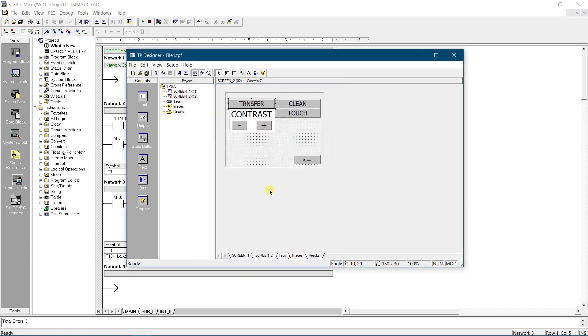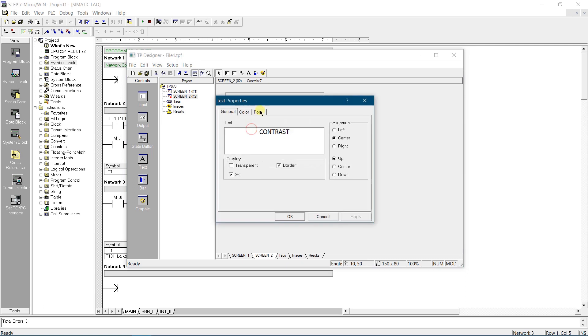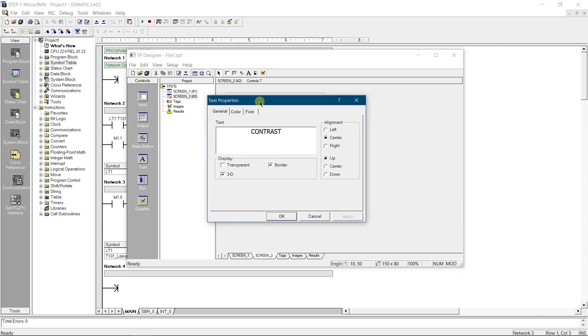Next let's create controls to change the contrast of the screen. Select text control and drop it on the screen. Double click it to access its properties. Change text to contrast, align it to center of the line and top of the text field.